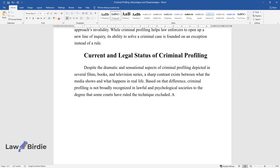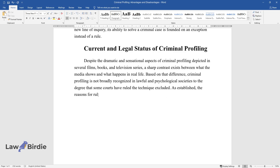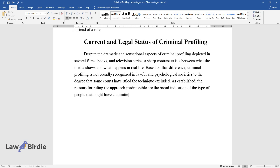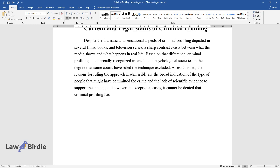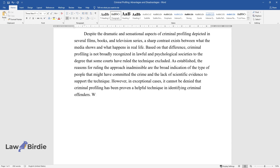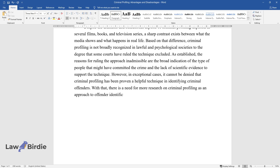As established, the reasons for ruling the approach inadmissible are the broad indication of the type of people that might have committed the crime and the lack of scientific evidence to support the technique. However, in exceptional cases, it cannot be denied that criminal profiling has been proven a helpful technique in identifying criminal offenders. With that, there is a need for more research on criminal profiling as an approach to offender identification to earn its valuable place as a forensic technique.